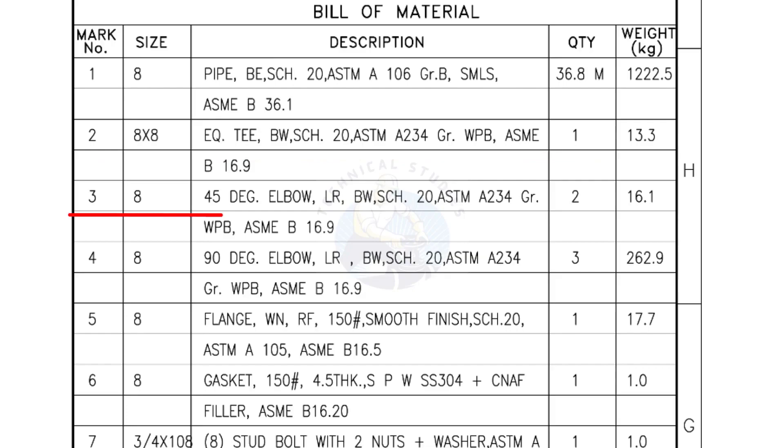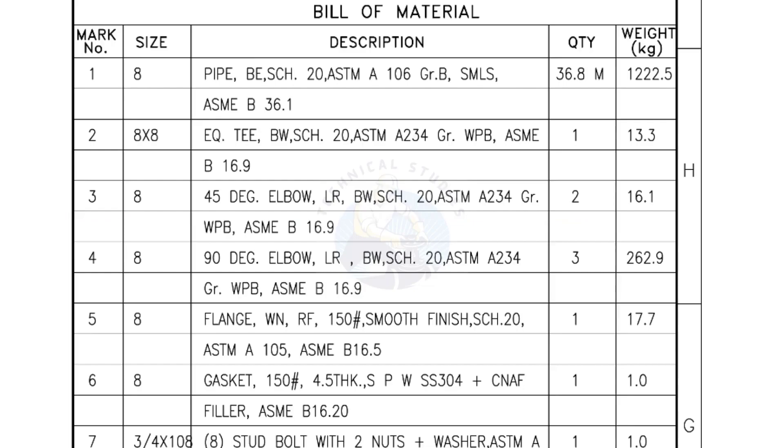Mark number 3, 8 inch 45 degree elbow, long radius, bevel end, schedule 20. Quantity 2 numbers. Mark number 4, 8 inch 90 degree elbow, long radius, bevel end, schedule 20. Quantity 3 numbers.